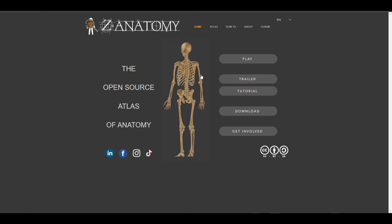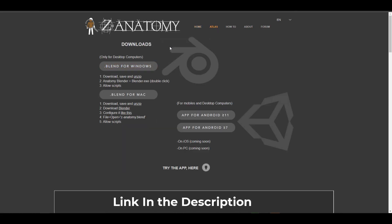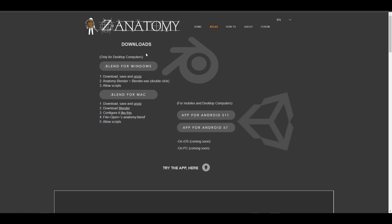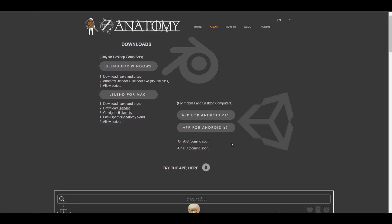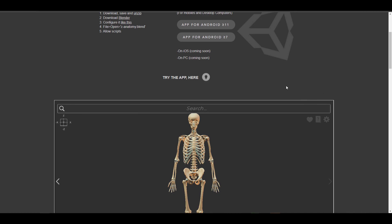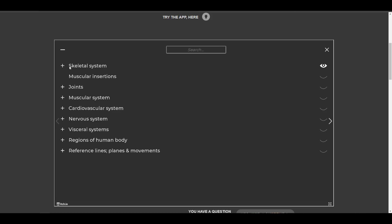If you go over to the Atlas section, it brings you right to where you can download the Blender file. There are also versions for Android and iOS coming pretty soon. There are two ways to work with it: there's a Blender version which is essentially a build of Blender that converts it into a viewer, and there's also the browser-based app. In the browser app you'll notice every single thing that makes the human body — from the skeletal system to the joints, the muscle system, the regions of the human body, reference lines, cardiovascular system, and the muscular system.